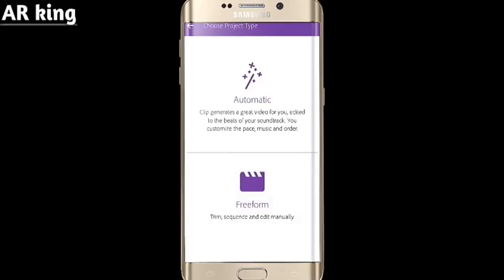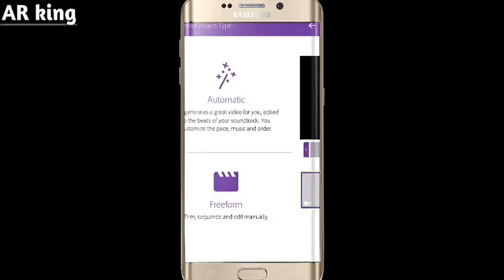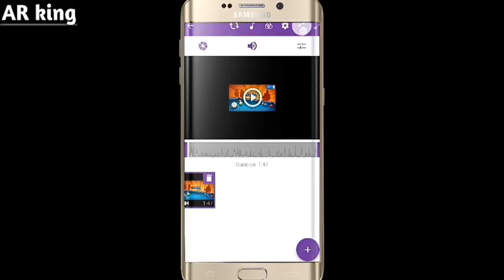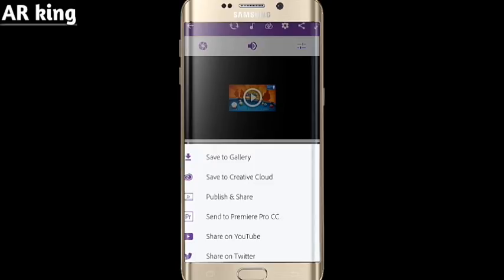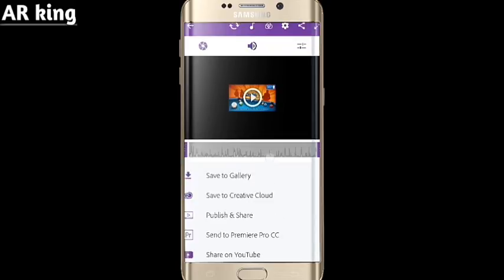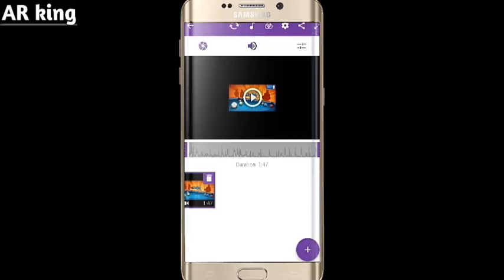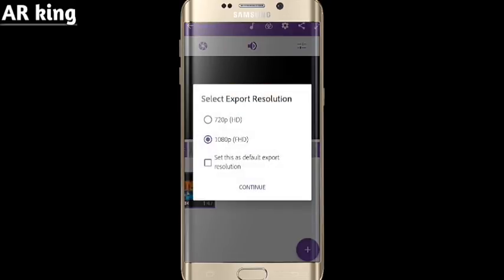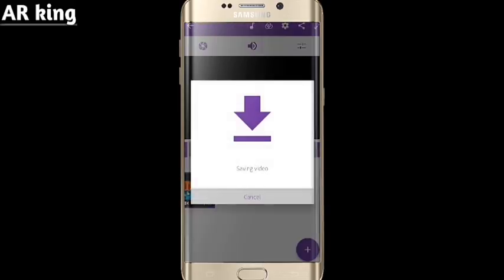Now I am selecting the video. Click on 'Done', then click on 'Free Form'. After that, you don't need to do anything — just click on the share icon, then click on 'Save to Gallery' and click on 'Continue'.